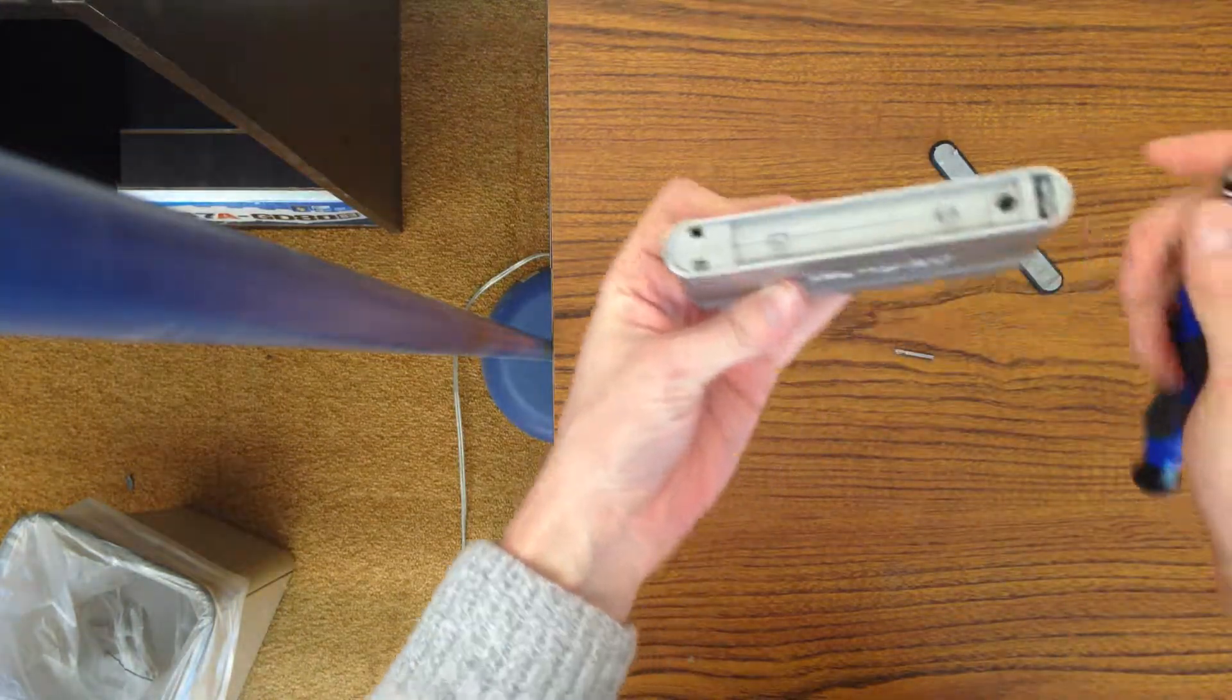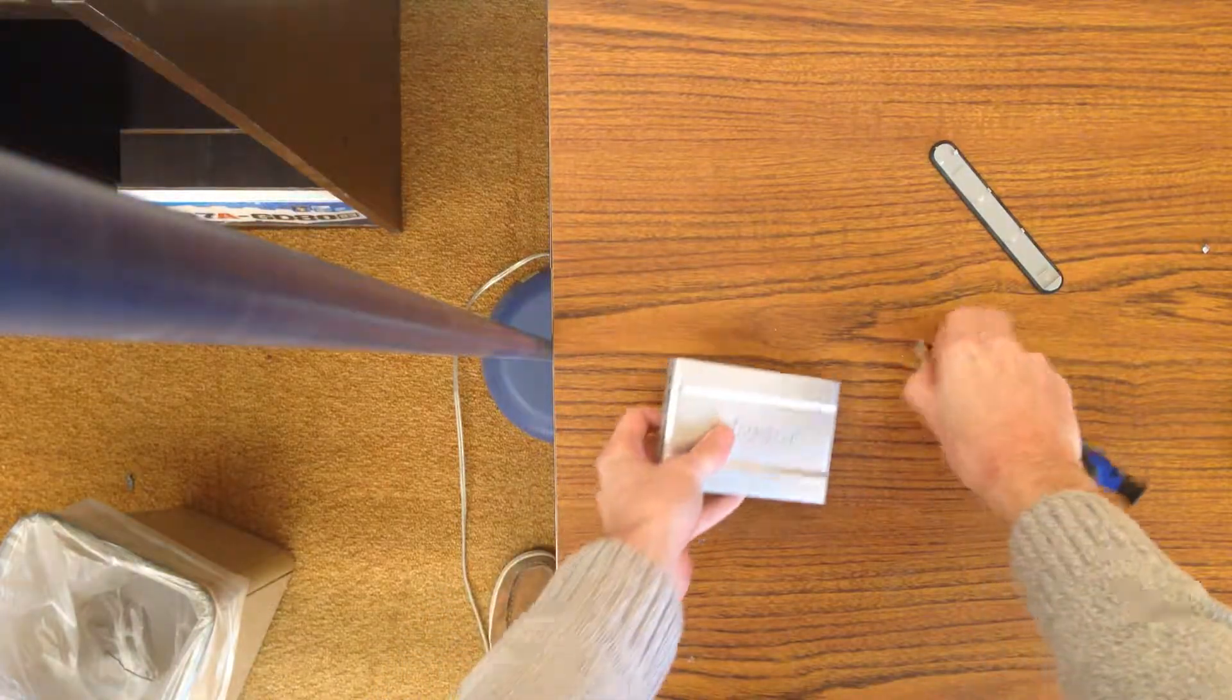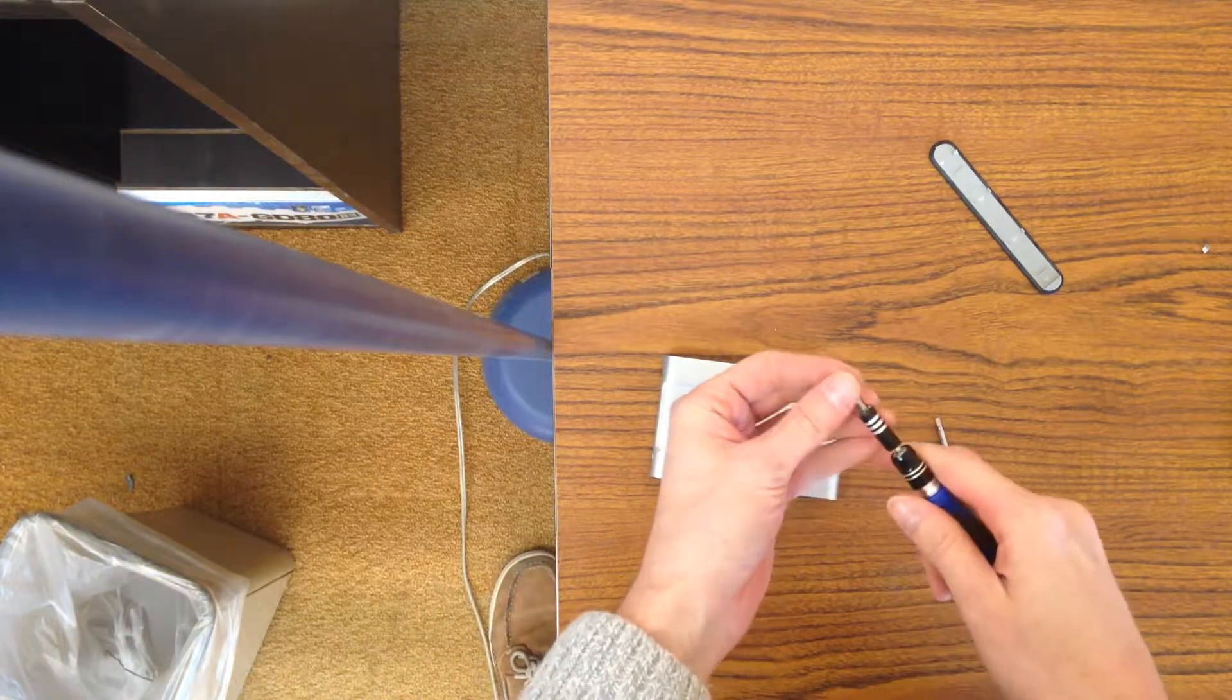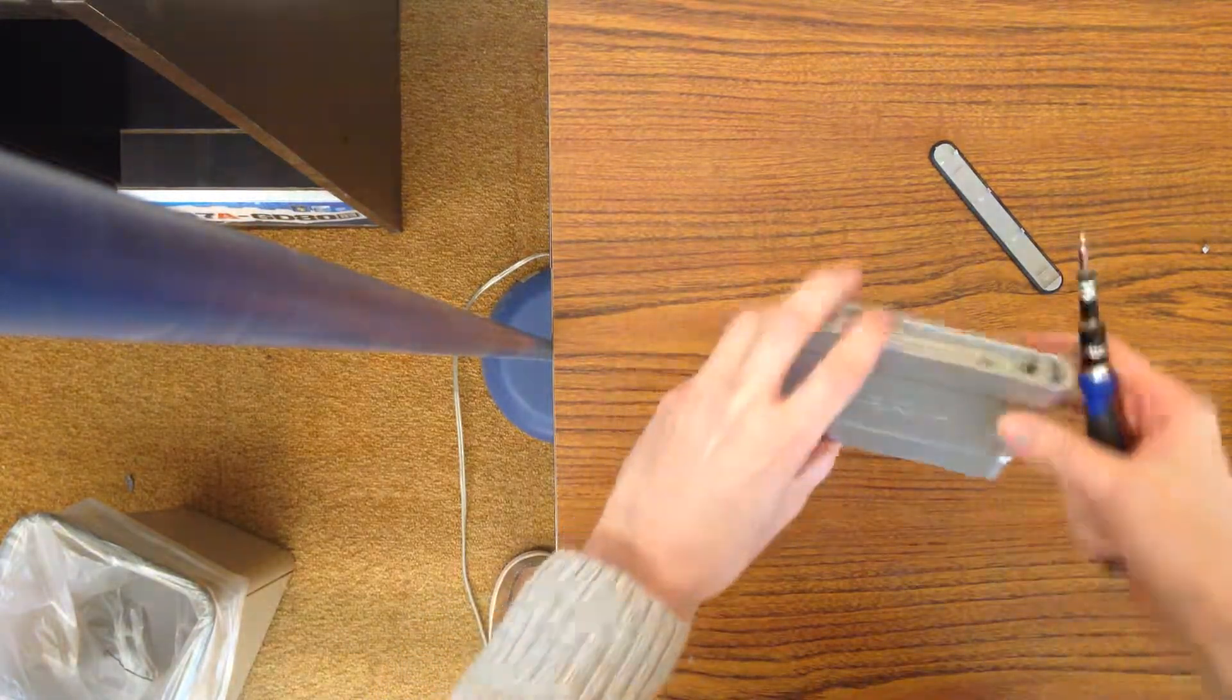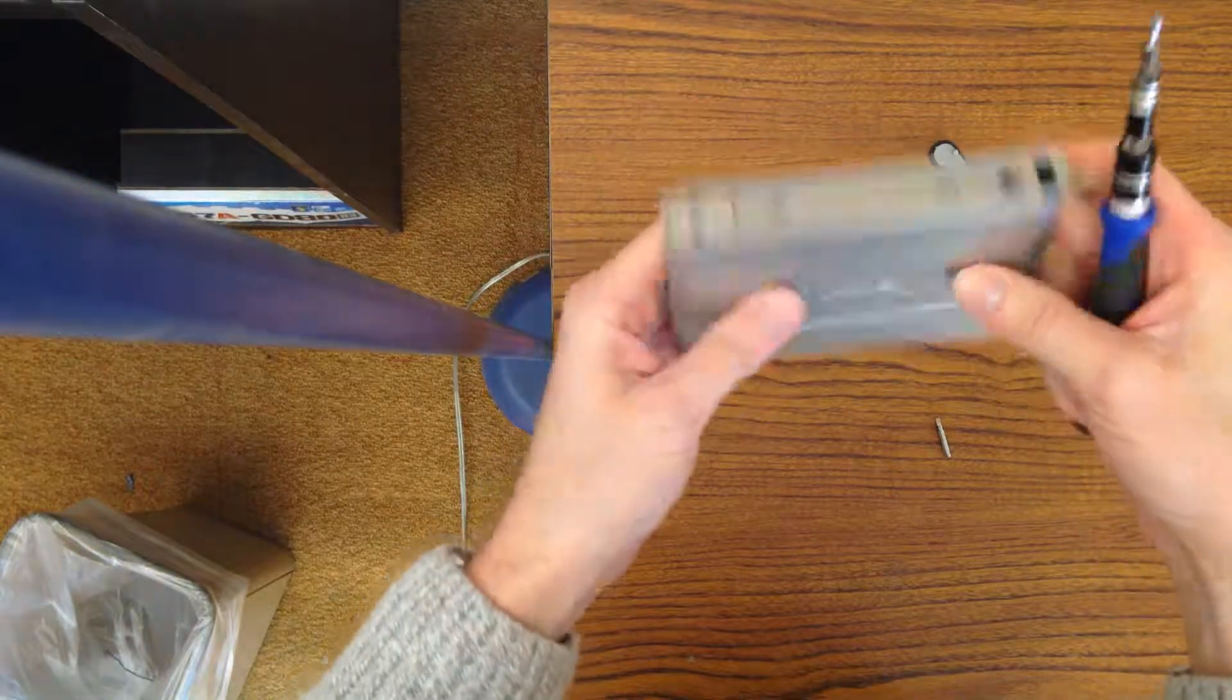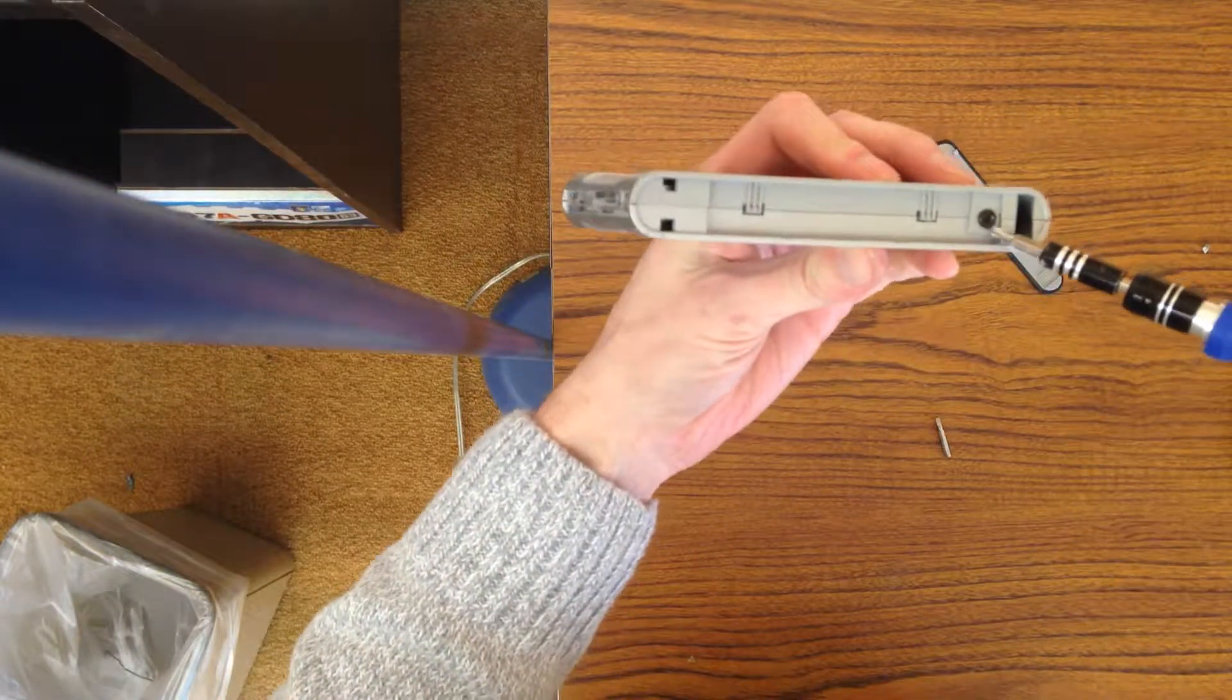Once you have that off, you need the Phillips head. There's a screw on each side. You want to take those little screws out.